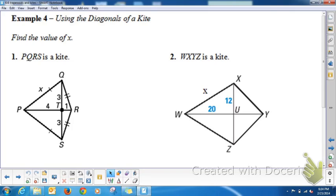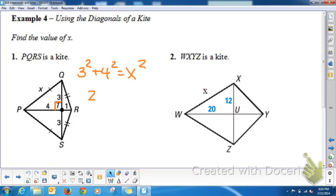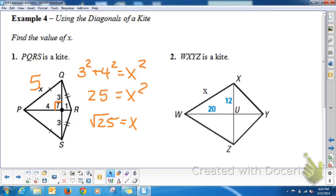Let's do some examples using the diagonals of a kite. The diagonals are perpendicular if a quadrilateral is a kite. Find the value of X: X is the hypotenuse PQ of a right triangle, so 3² + 4² = x², giving 9 + 16 = 25 = x². The square root of 25 is 5, so x = 5. That's the famous Pythagorean triple 3, 4, 5.